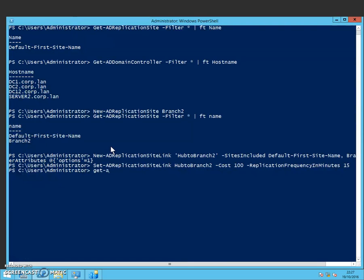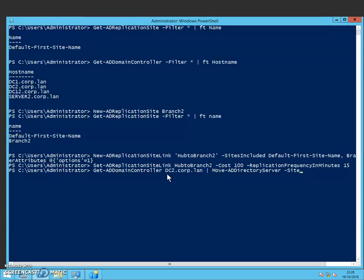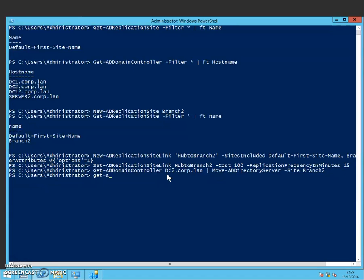So if I do Get-ADDomainController DC2 and my domain name is called corp.lan, you would obviously have to change that depending on whichever one yours was. So we get the domain controller DC2 and we're going to pipe that into Move-ADDirectoryServer and then we do the option of the site being Branch2.